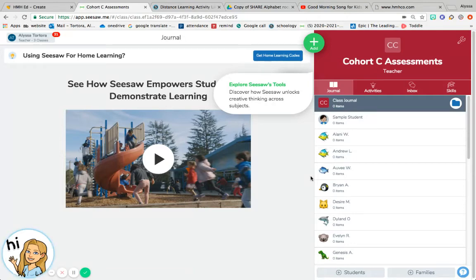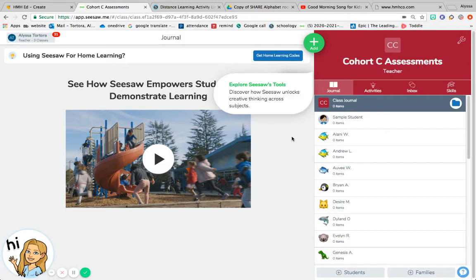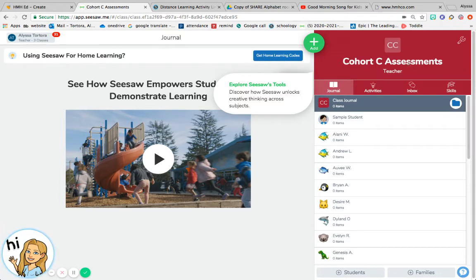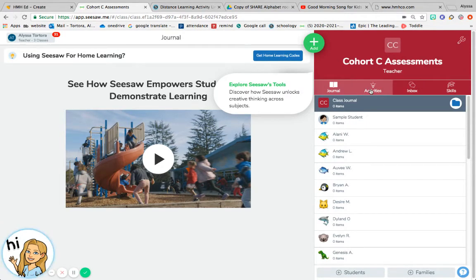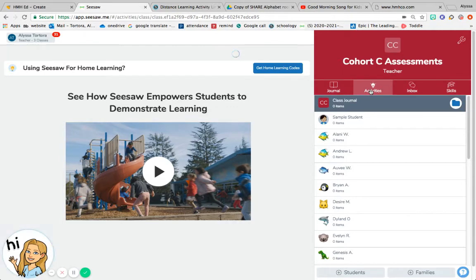To use Seesaw for assessments, first pull up the Seesaw account. This is Cohort C Assessments. Then go to Activities - that's where I will put the assessments.